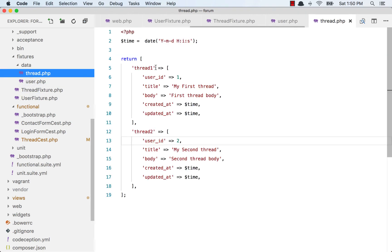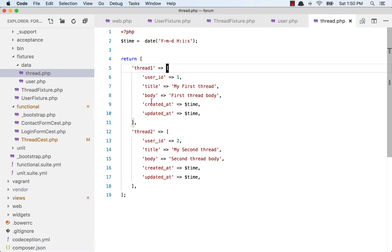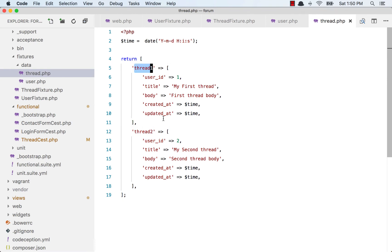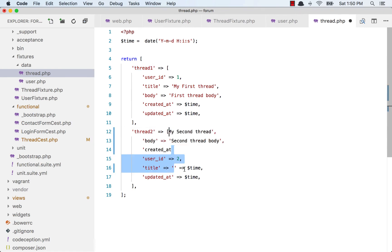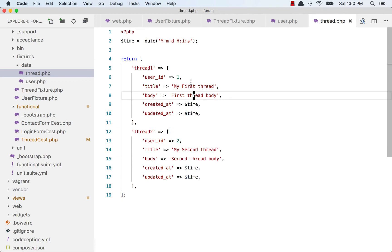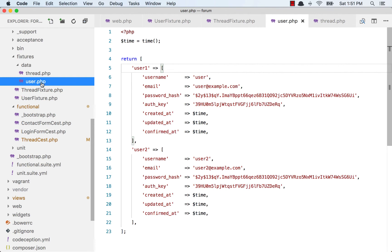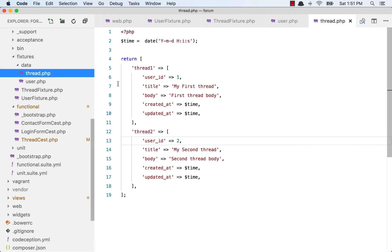Let's get into the thread.php file in the data directory. I have thread one and thread two. These are aliases for these two records. I have added the user_id - that's why we need to run the user fixture first. So we are creating two users, and each user has a thread.